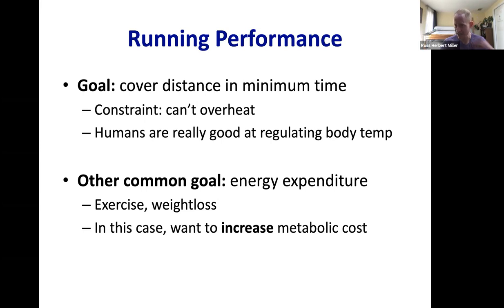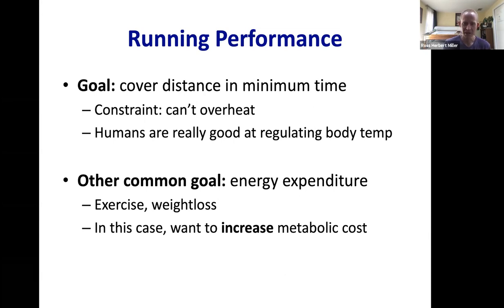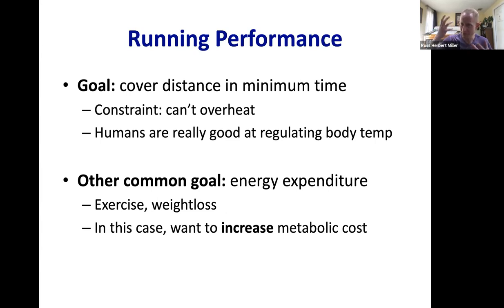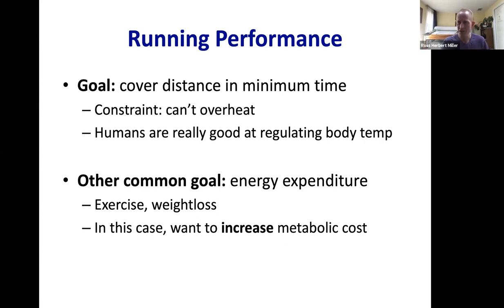Sometimes we want to be uneconomical — if your goal is calorie burn or weight loss in a fixed 30 minutes of exercise, you might want to run in a way that burns a lot of energy. The overall theme is that the mechanics of how you perform a movement affect the energy you consume, because those mechanics reflect the underlying mechanics of your muscles, which determines energy consumption at the whole-body level.